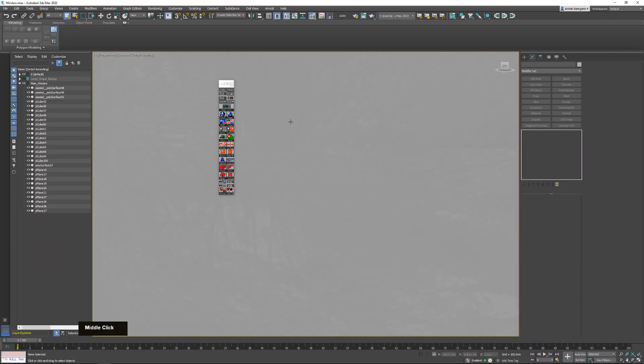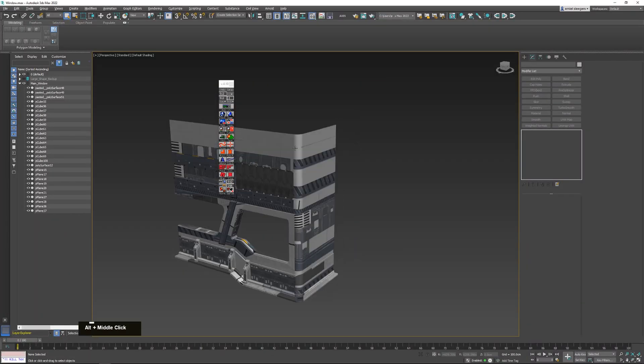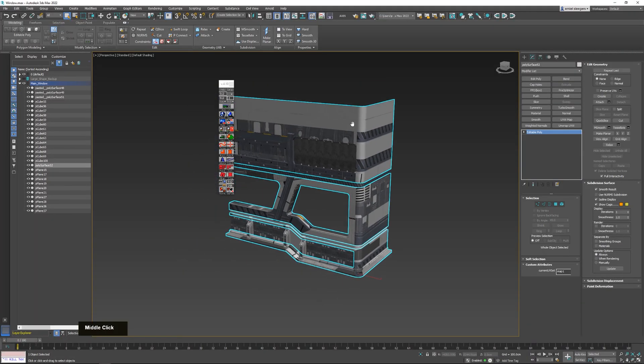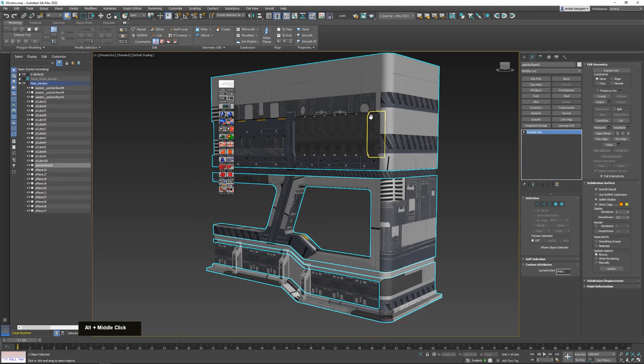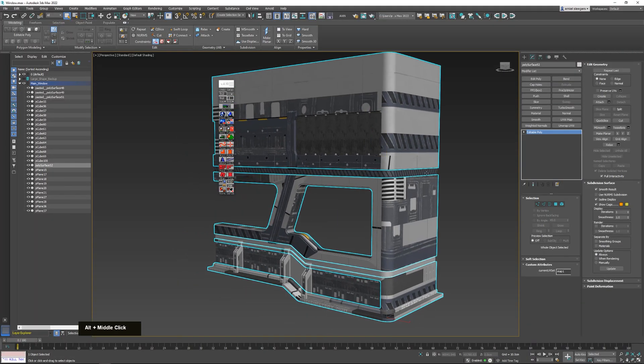Now let's kick into a quick timelapse where I will show you how to UV unwrap this really large section.